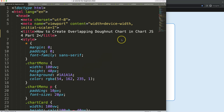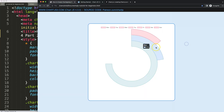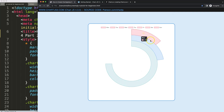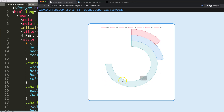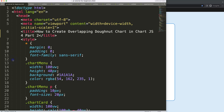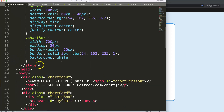In this part, which is part two of creating the overlapping donut chart, we're going to start working on building the overlap. So far we have these donut slices which have their own circumference, relative to their value.